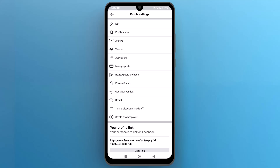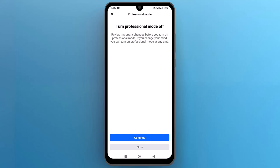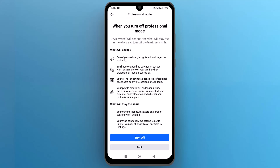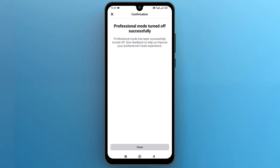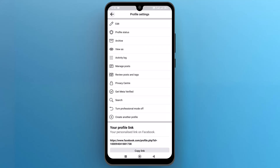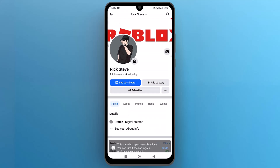Tap on turn professional mode off. It will ask you to review before changing professional mode. If you agree, tap on continue. You can read the information and then finally tap on turn off.